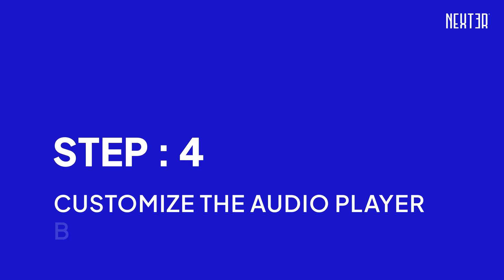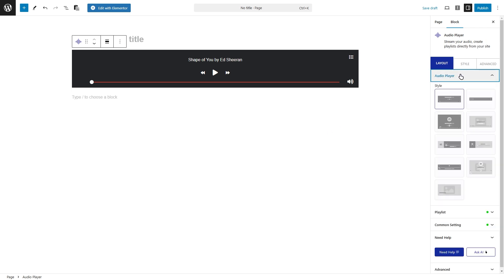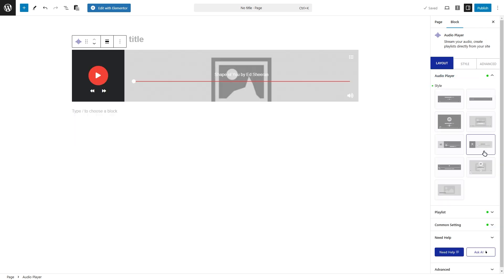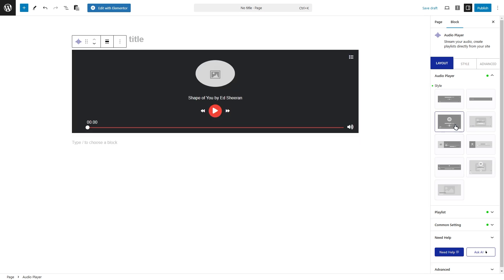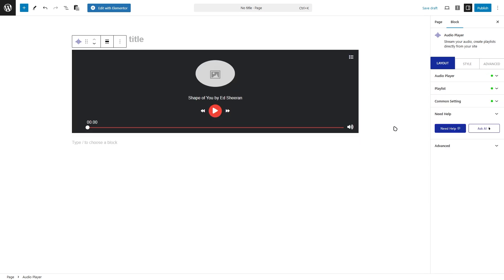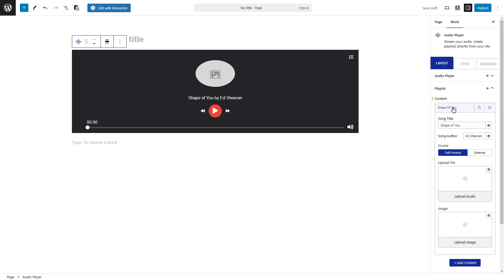Step four, customize the audio player block. Let's make your audio player truly yours. Start by heading to the audio player tab, where you can choose from a variety of predefined layouts to match your vibe. Next, jump over to the playlist tab. In the content section, you'll find a default repeater item. Go ahead and open it up. Add your audio title in the song title field and the artist's name in the song author field.